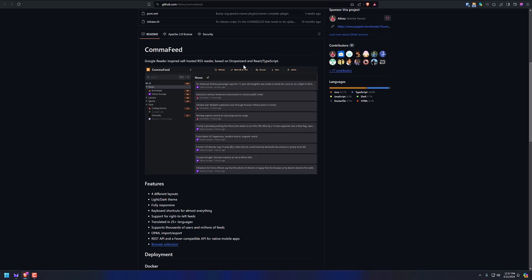You can see the different features. It's got different layouts, light and dark theme, fully responsive, keyboard shortcuts for almost everything. I haven't even used the keyboard shortcuts yet. Maybe if I start really going through articles quickly, I will use those. But I just find myself hitting mark all as read and then I'm just done. And they're hidden from my view and I'm done reading them.